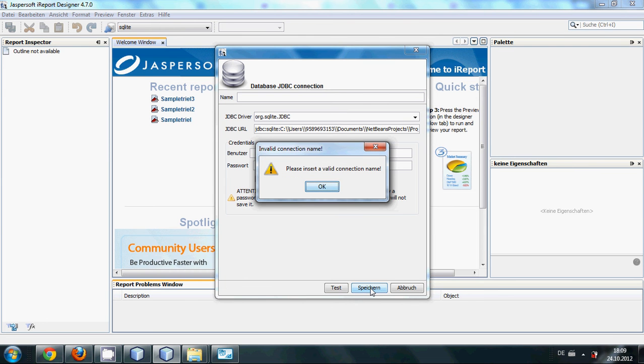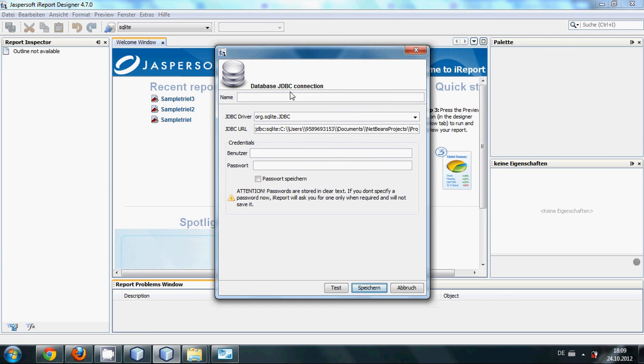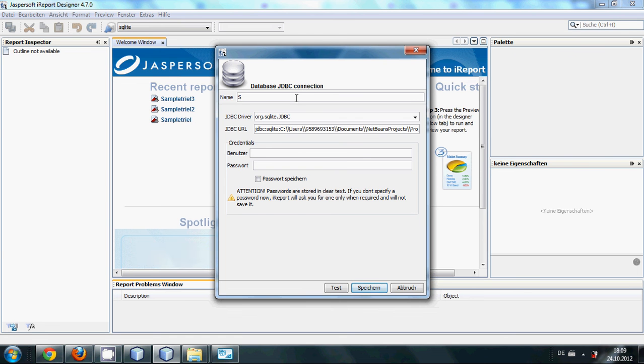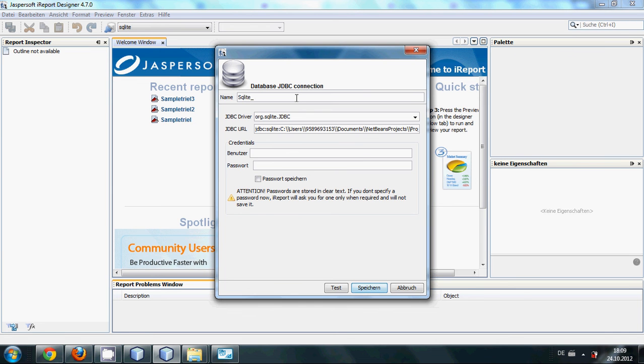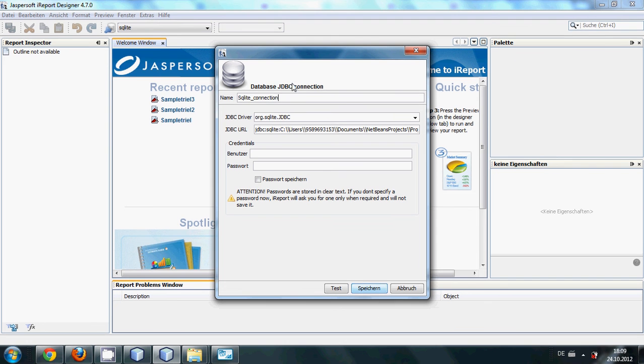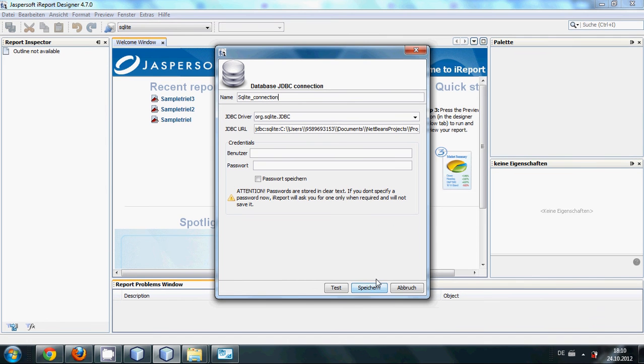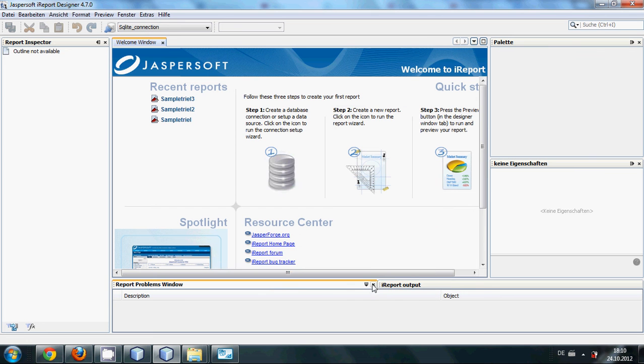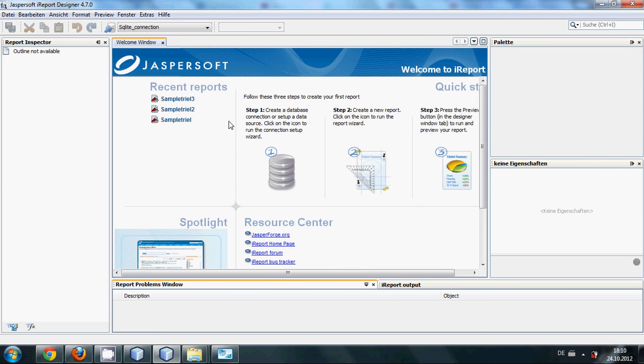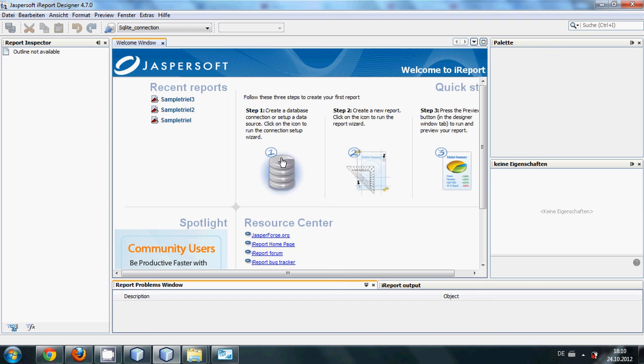OK, I haven't provided my connection name, so I will write the name: SQLite connection. Just here you need to provide the name and then save. And your connections are saved. And this way you can connect your MySQL database or SQLite database with your iReport designer.